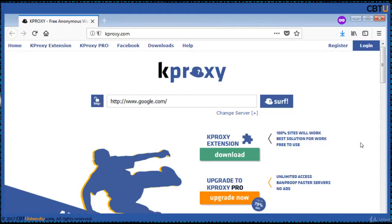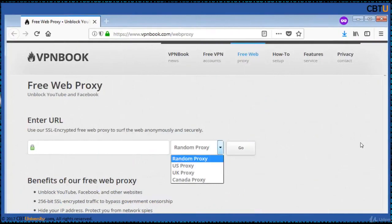Kproxy extension is available for Chrome and Firefox. SSL encrypted free web proxy from VPN Book, to surf the web anonymously and securely. This comes with 256-bit SSL encrypted traffic to bypass government censorship. Features include: hide your IP address, protect from network spies, web browser-based proxy, no additional software needed, and multiple proxy server locations to choose from.